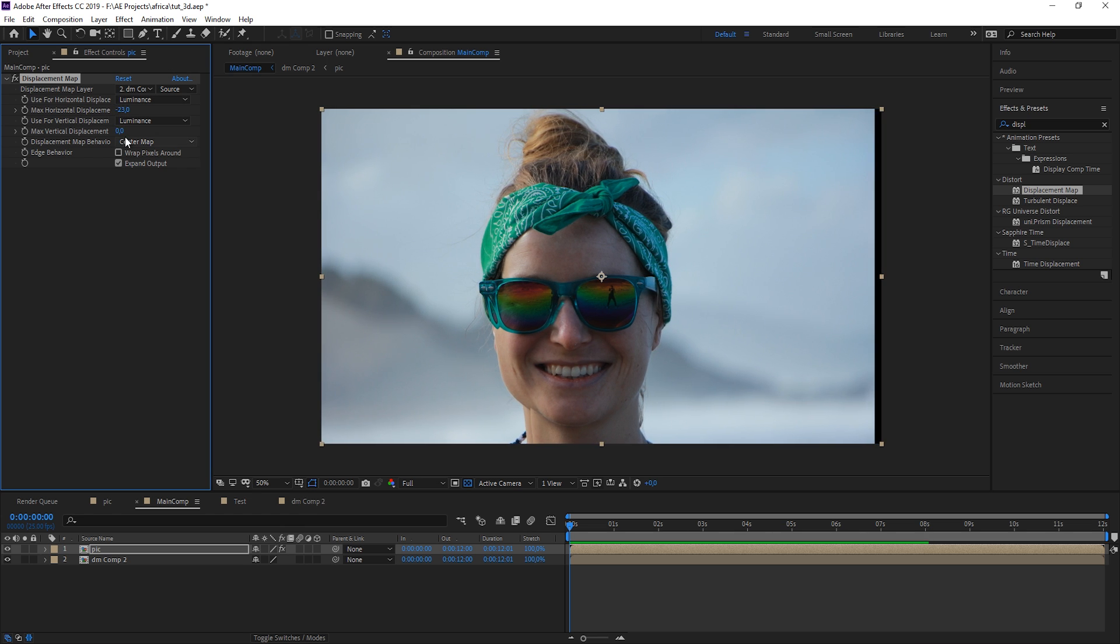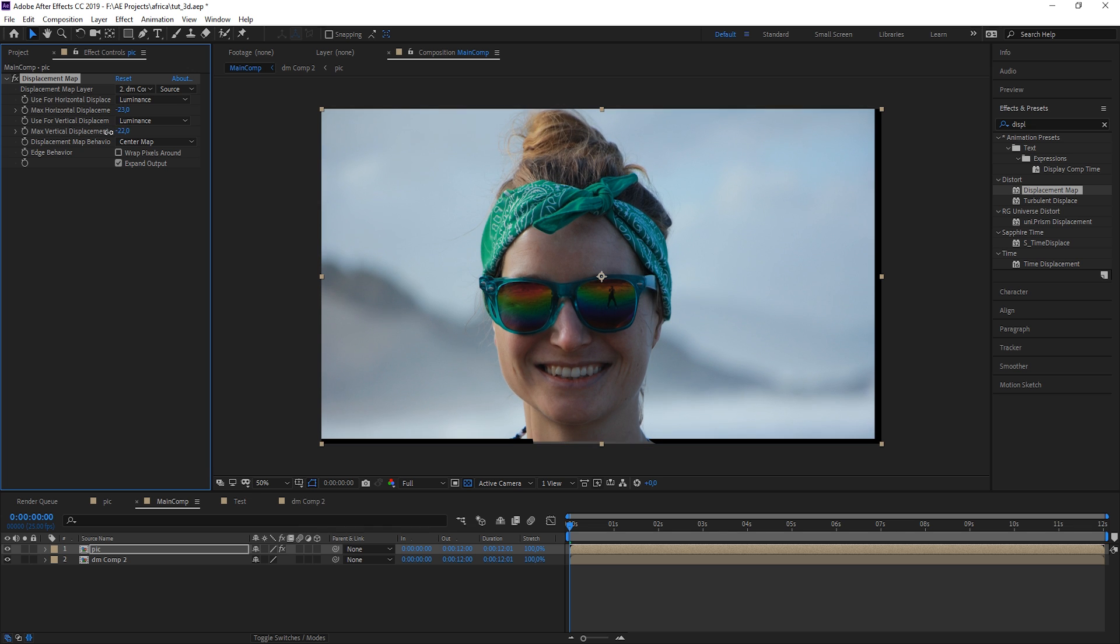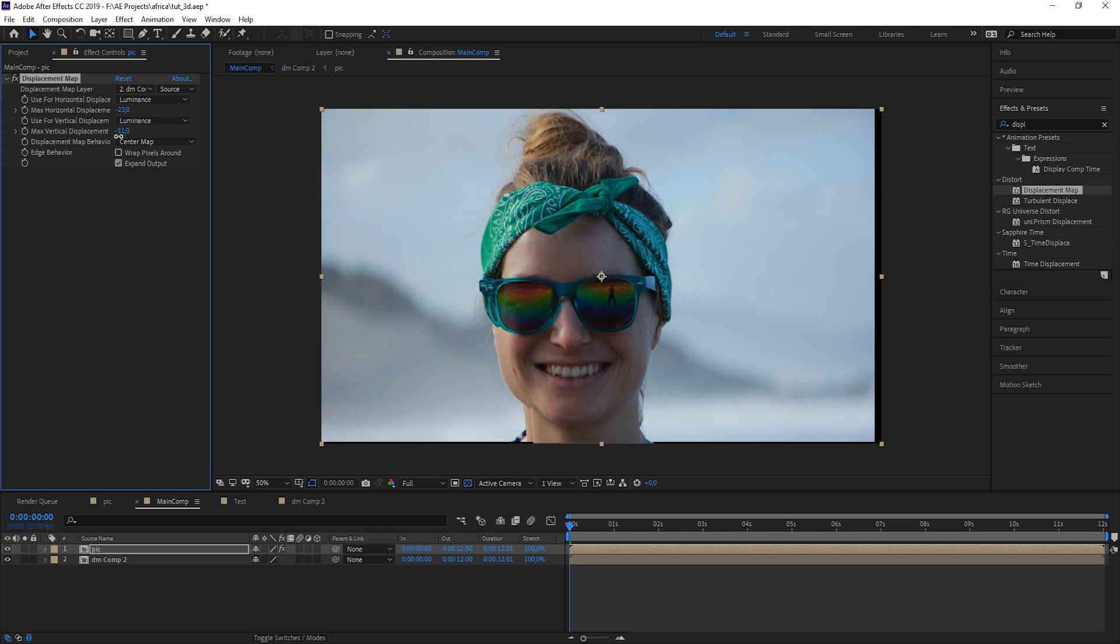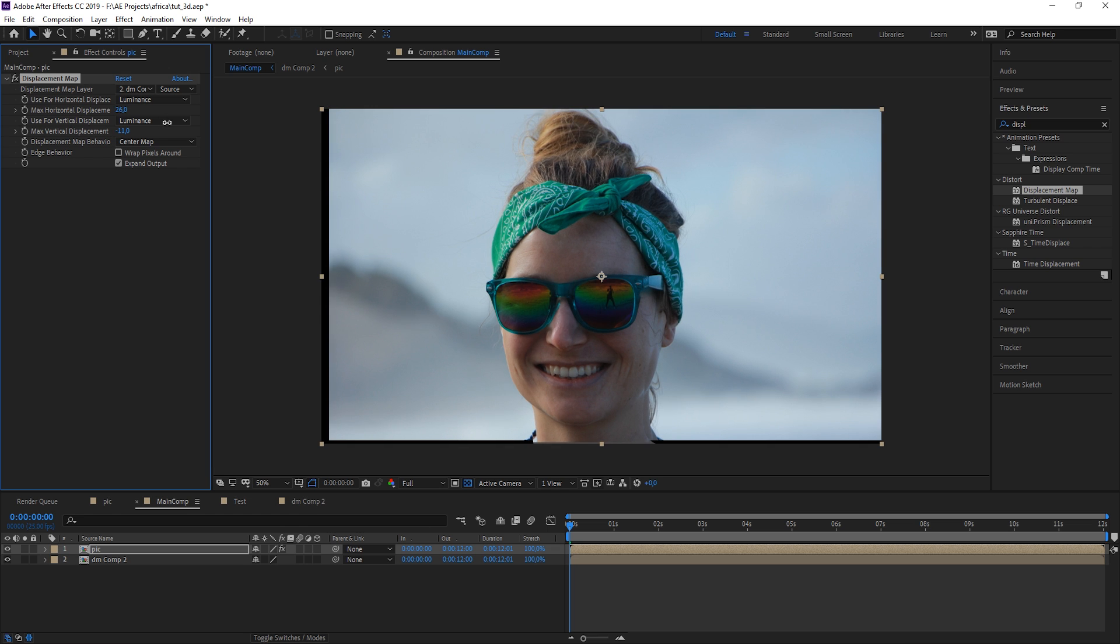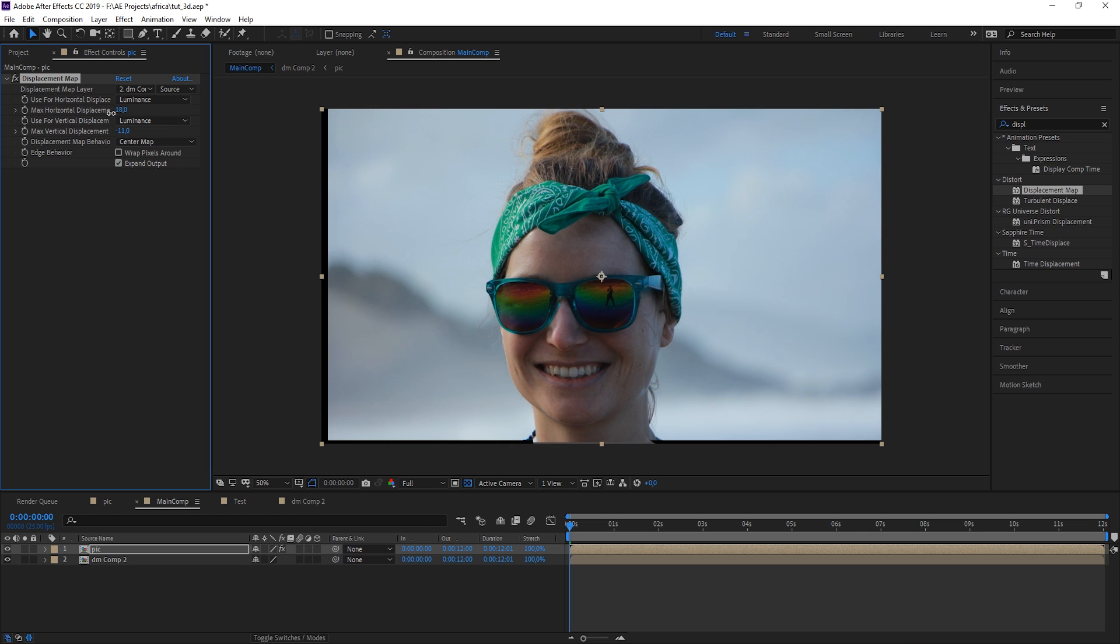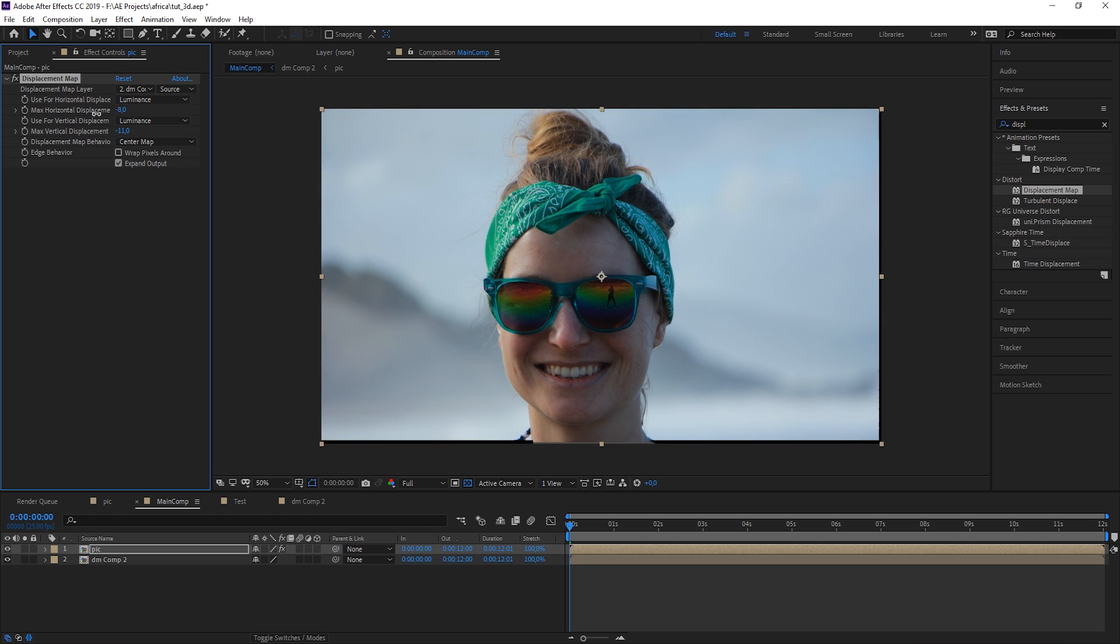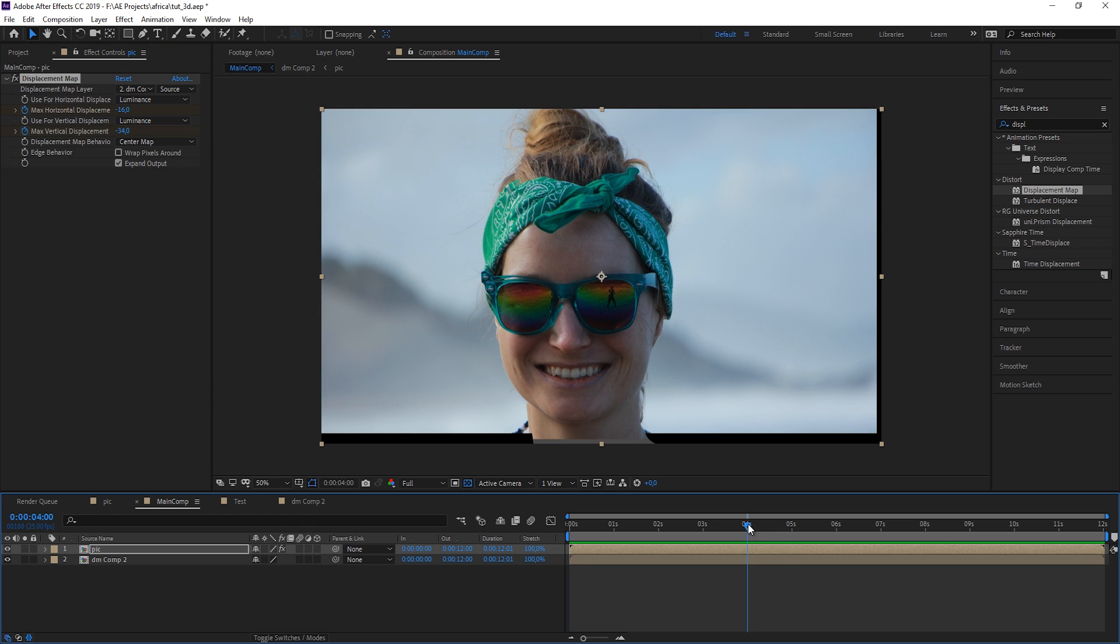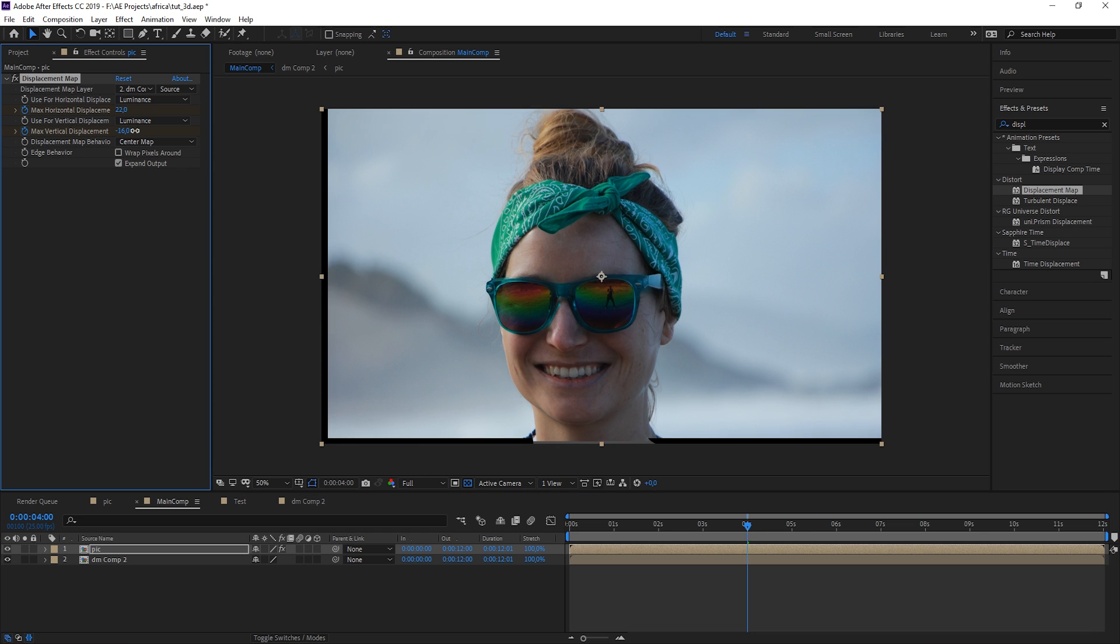Wow, this is looking really nice. Of course you can overdo it, and if you get too much of a distortion in some parts of the image, you can just feather your displacement map a bit more. And I'm just doing a quick preview for like four seconds.